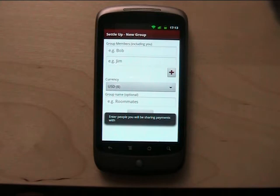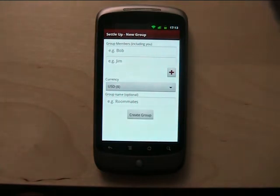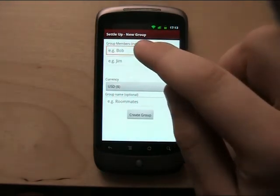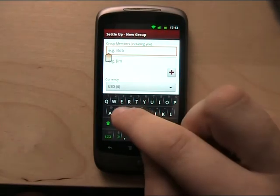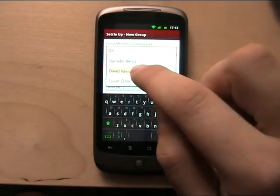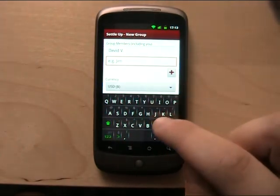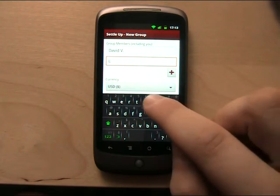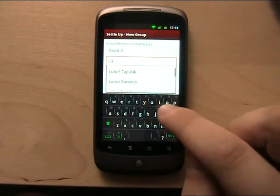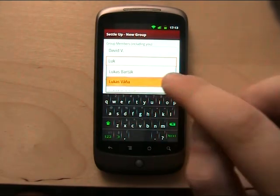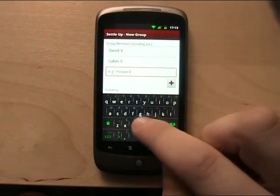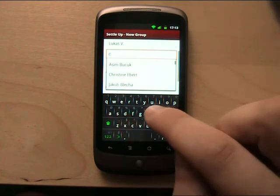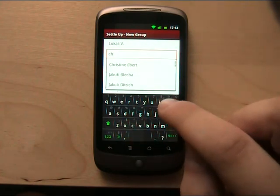This is how it looks like when you launch it for the first time. You specify here the people that you will be sharing payments with. So I will add myself, my friend Kukash, and Christine.